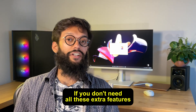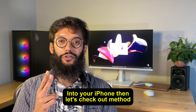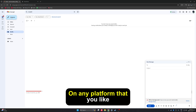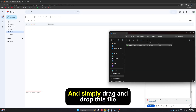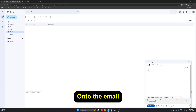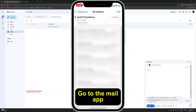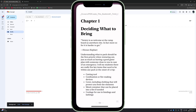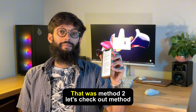If you don't need all these extra features and you just want to move the EPUB file into your iPhone, then let's check out method 2. Go ahead and create a new email on any platform that you like — I'm gonna use Gmail. Then address it to yourself and simply drag and drop this file onto the email. Now press send. Over on your iPhone, go to the mail app, you'll see this new email you just sent over and click on it.